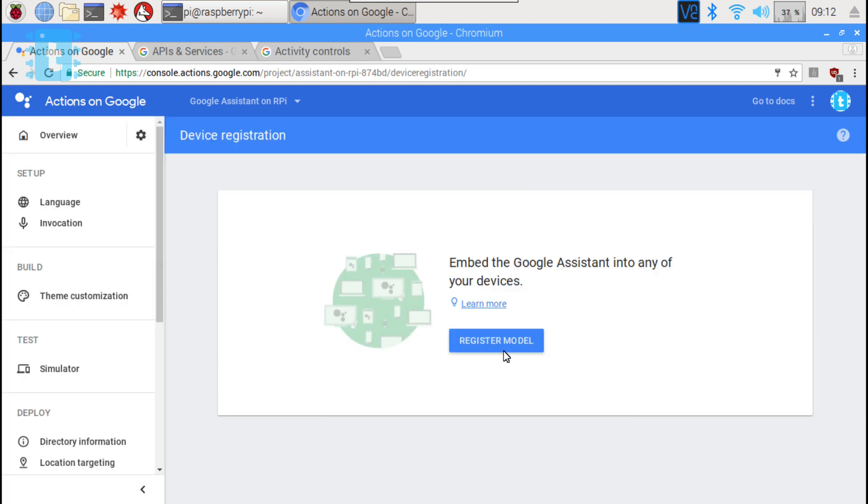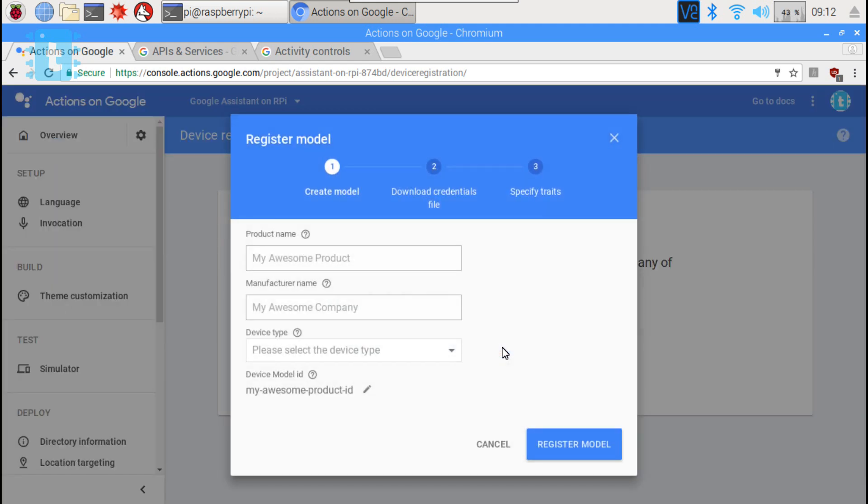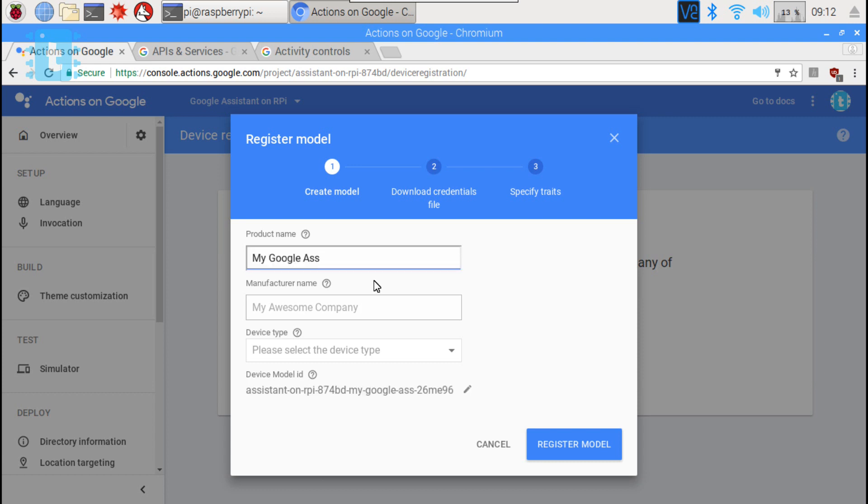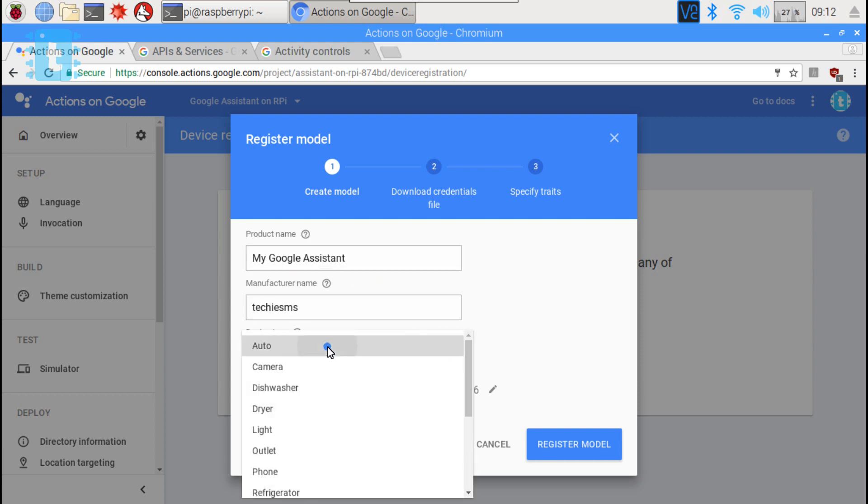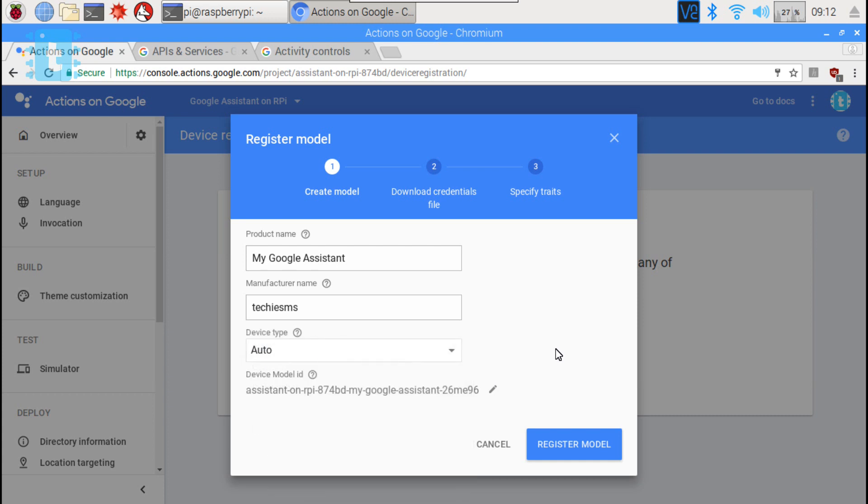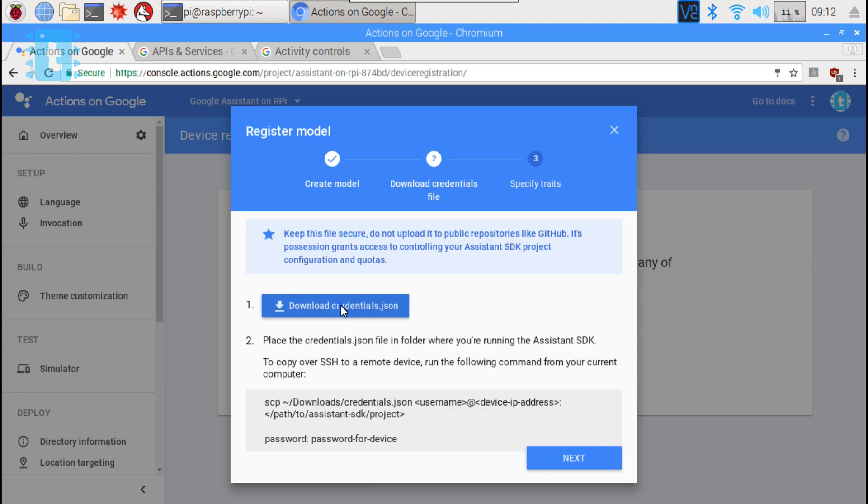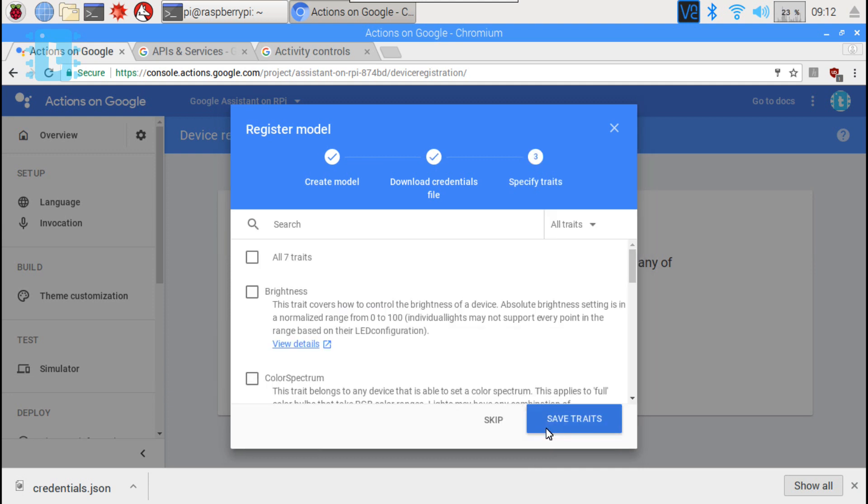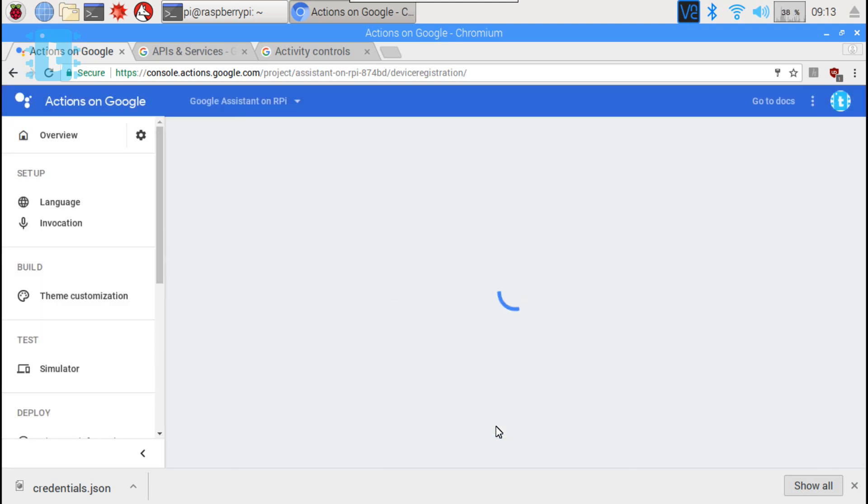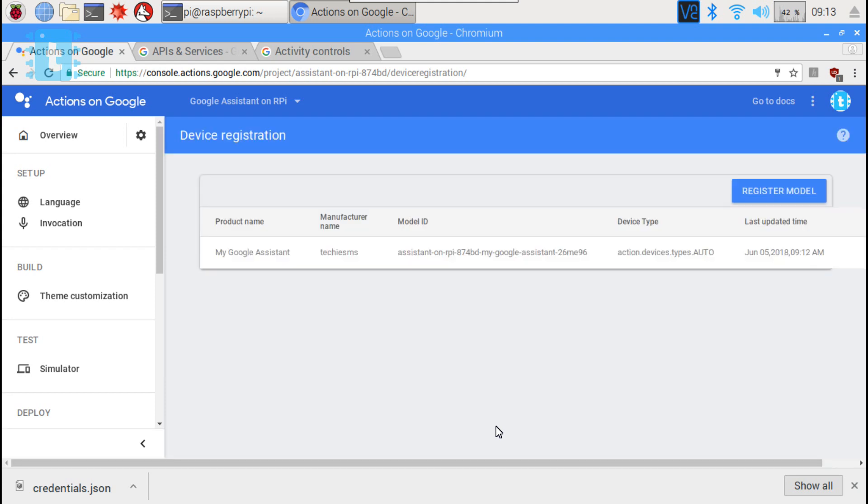Now here click on register model. Now here we need to give a random product name just like my Google Assistant. Now also give a random manufacturer name. In the device type select auto. Now click on register model. Download the credentials.json file from here. Click on next. Then click on skip. So now we have successfully registered our device.